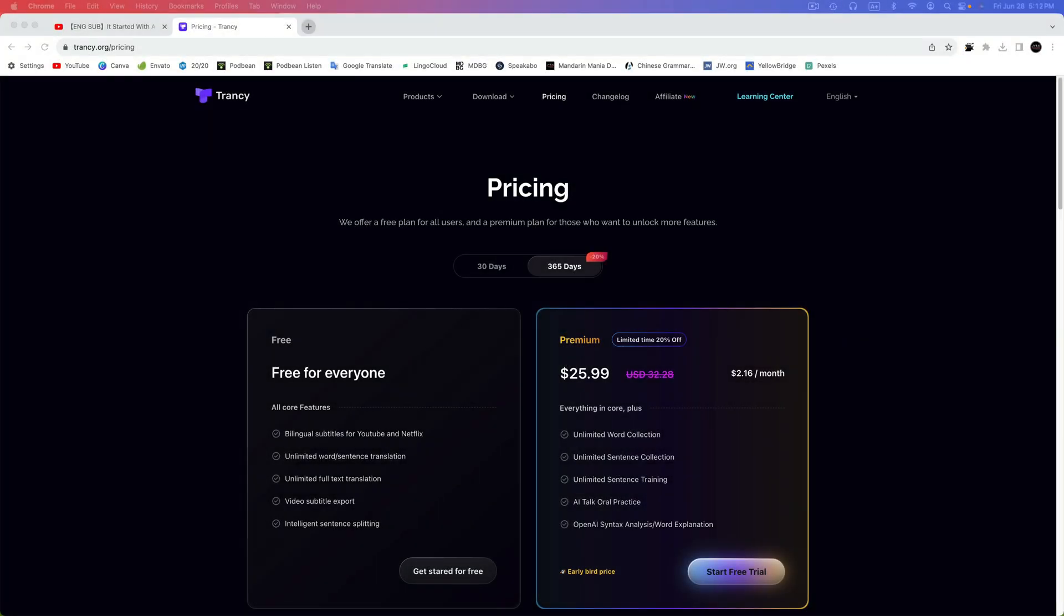In this video, I'll be using the free version of Trancy. But before we move on, I want to mention that Trancy offers both free and premium tiers. The free tier is robust and may be enough for most users. It includes bilingual subtitles, unlimited translations, exporting subtitles, and intelligent sentence splitting. Intelligent sentence splitting uses AI to organize subtitles into more accurate sentences.